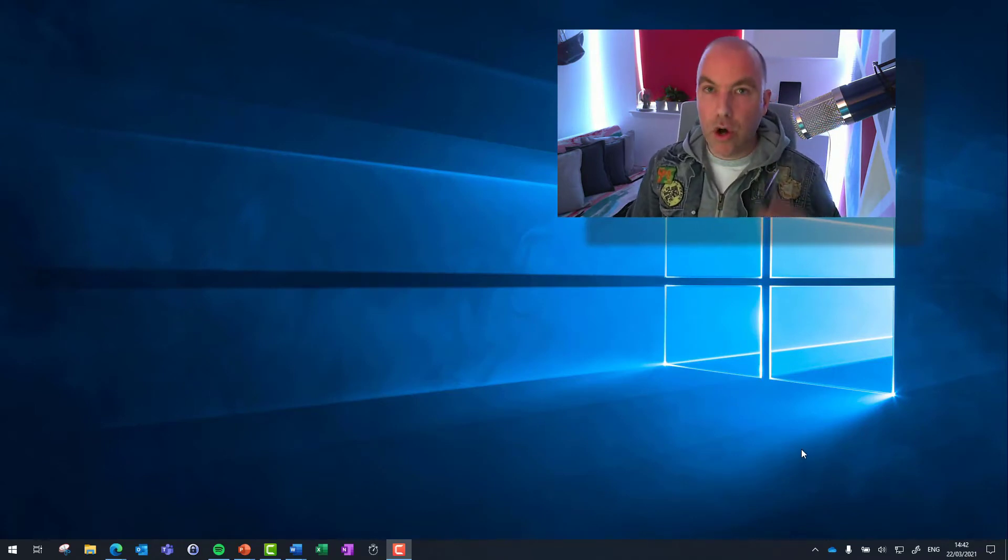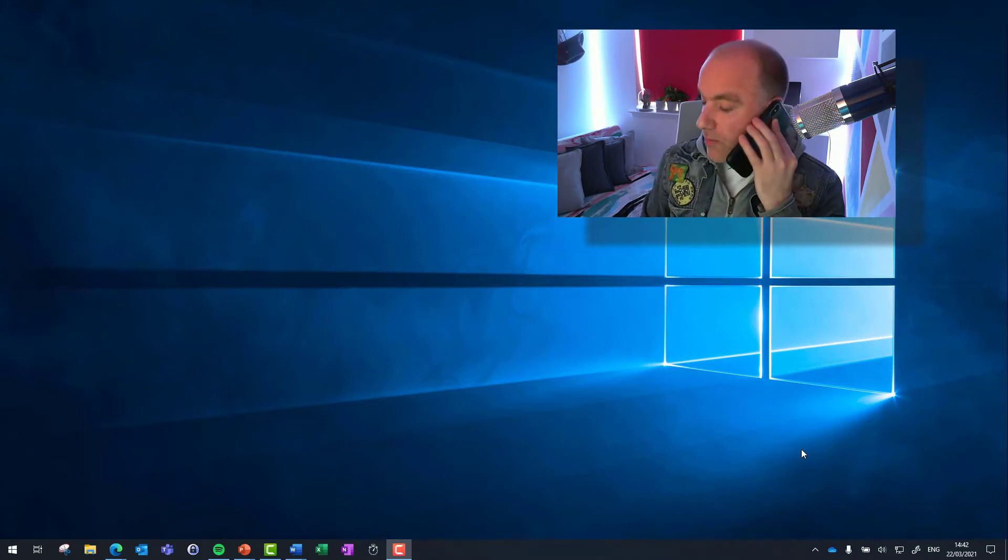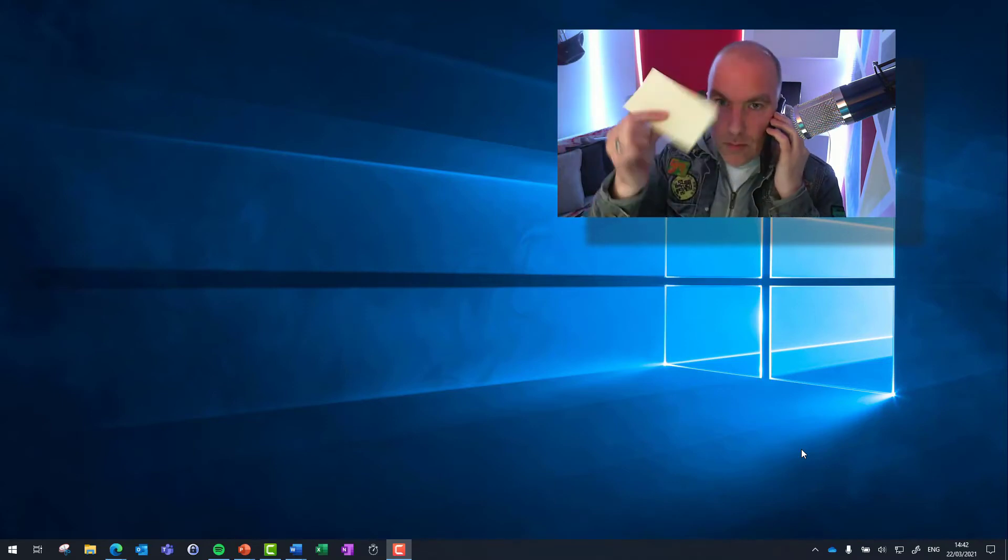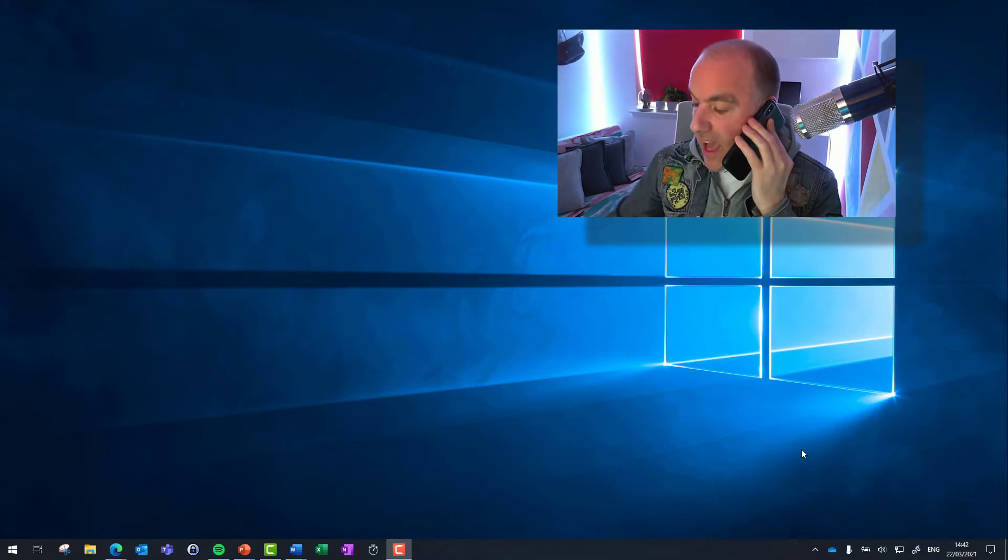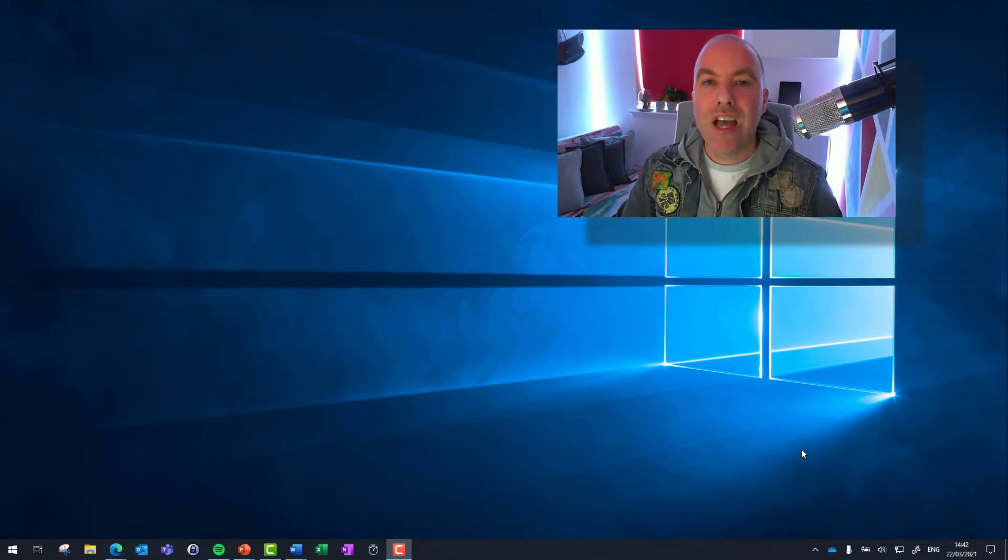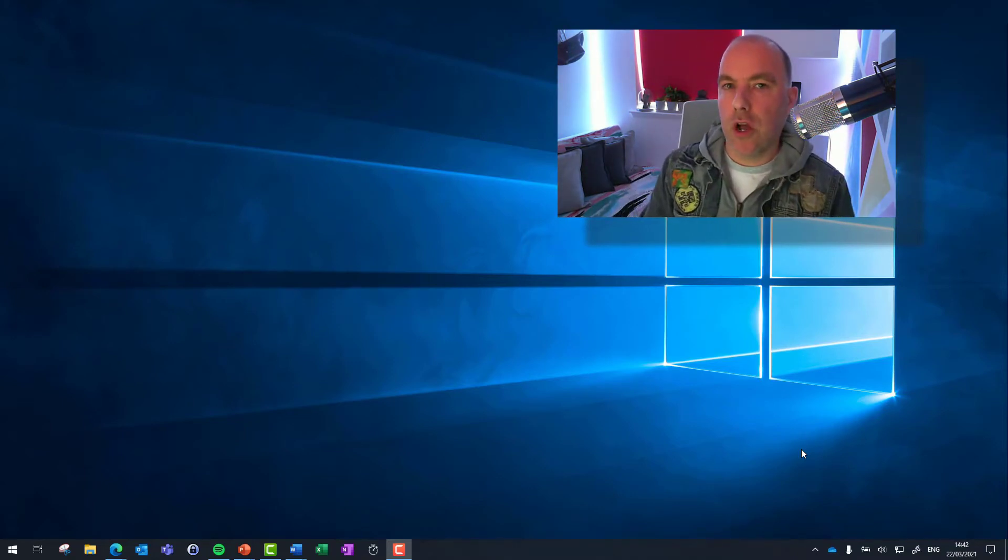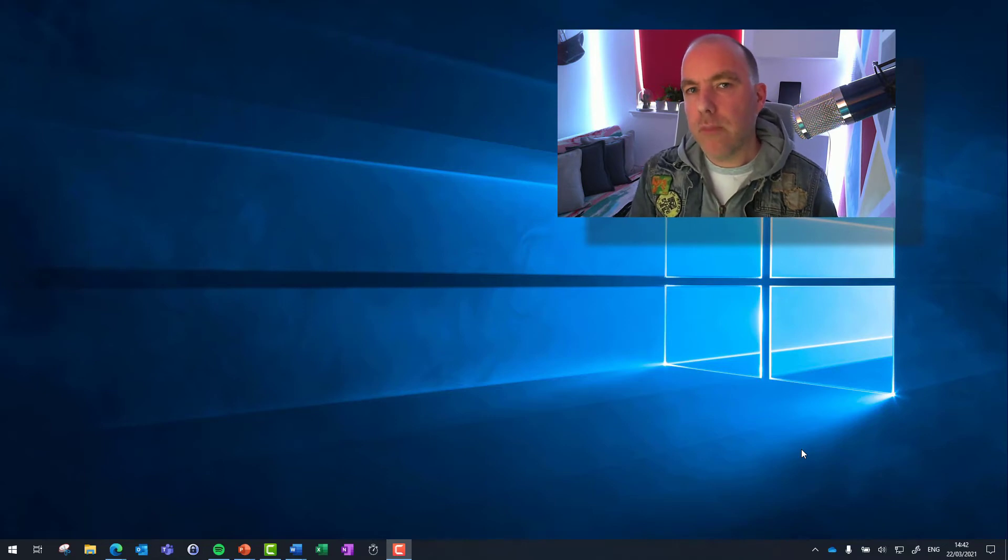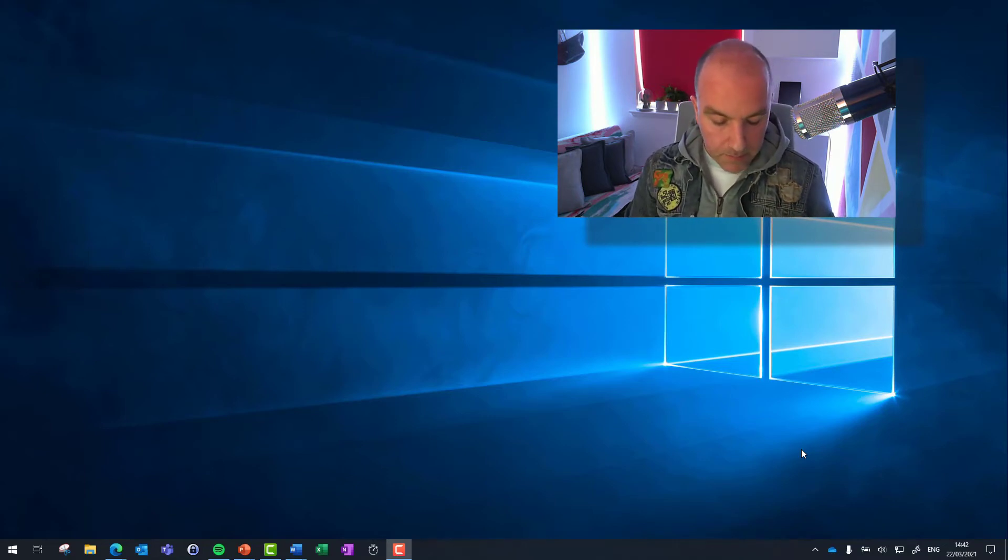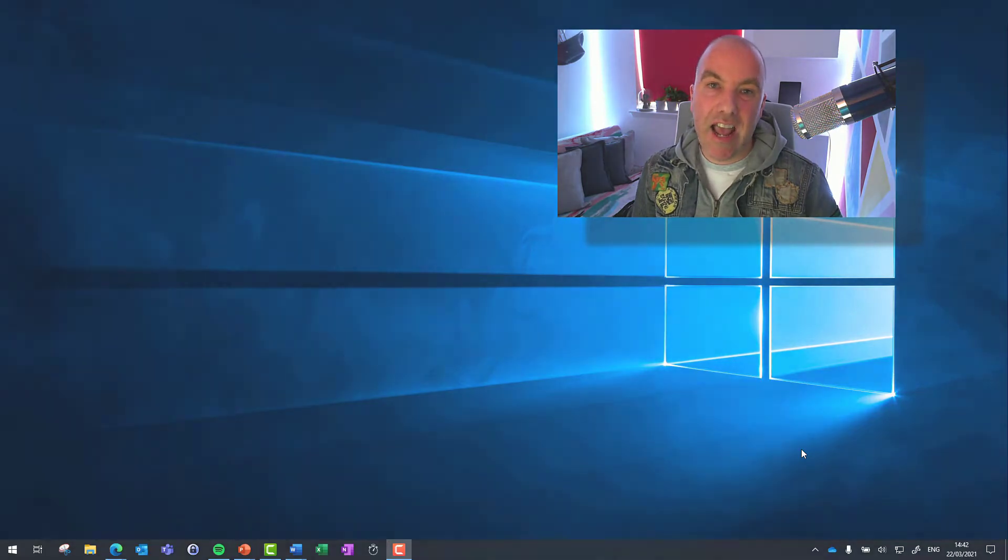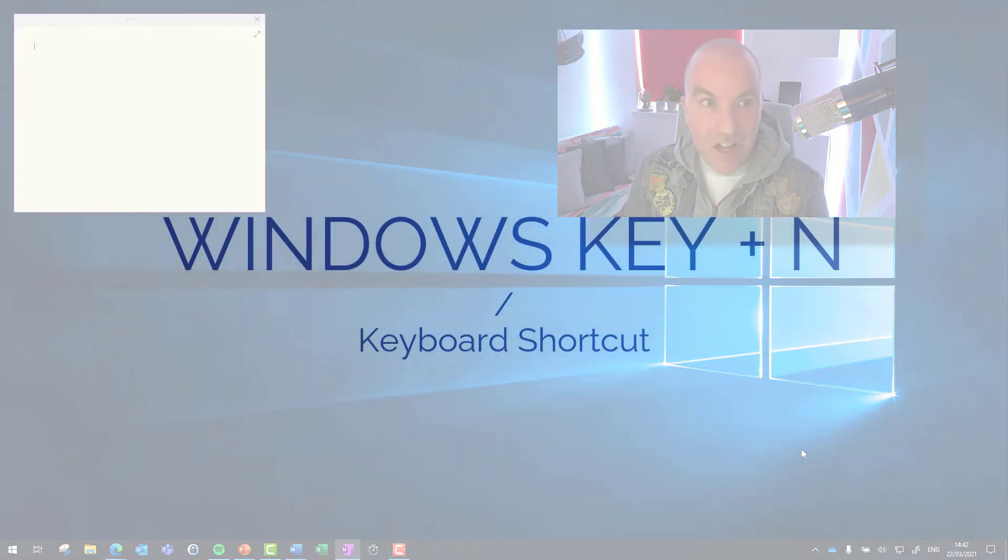Somebody calls me. I need to take a quick note. I don't want to be looking around for my post-it notes and my pen. All I want to do is do one keyboard shortcut. And that keyboard shortcut is the Windows key, the Microsoft key, and the letter N.